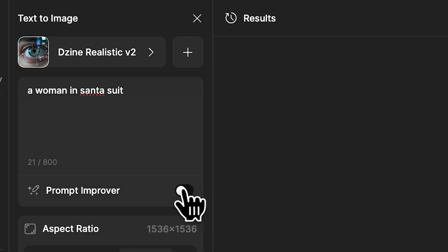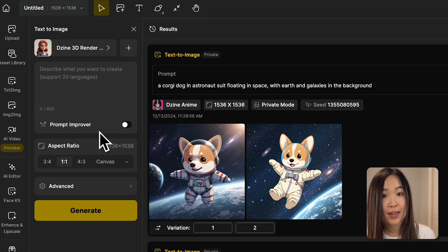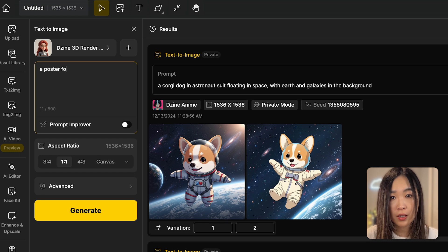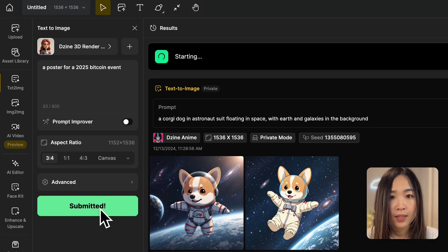Sometimes your creativity is feeling a little sluggish, or maybe you just want to give your prompts a boost. That's where the prompt improver comes in handy. When you toggle it on, this feature is like having an AI brainstorming partner — it enhances your ideas, expands on them, adds details, and even enriches the style you've chosen. It helps you create images that are not just visually appealing but also full of depth and expression.